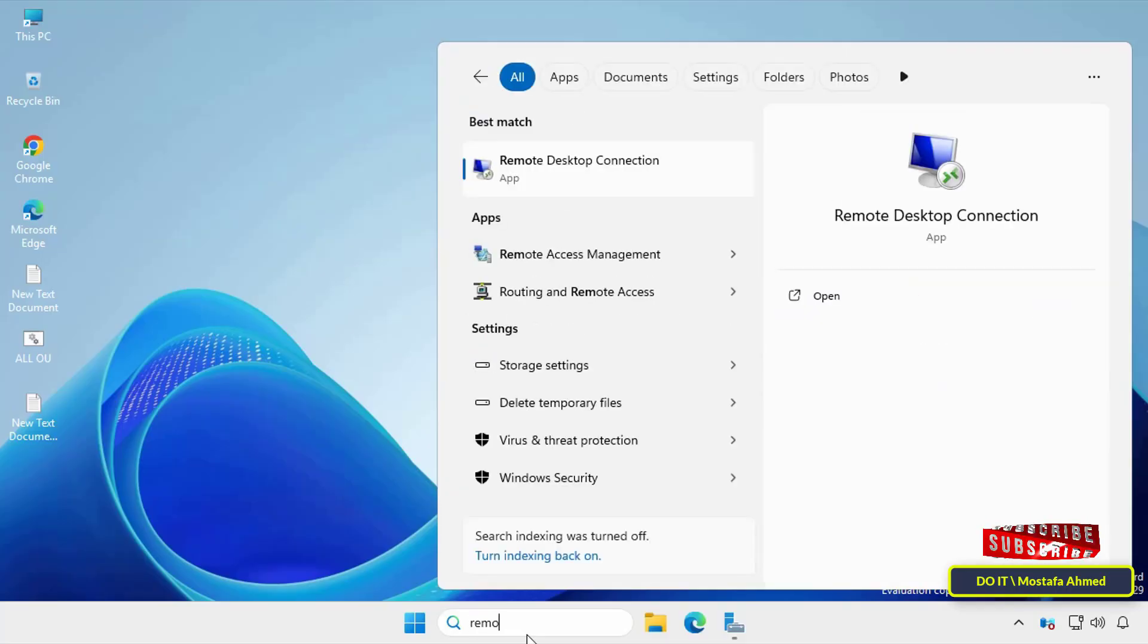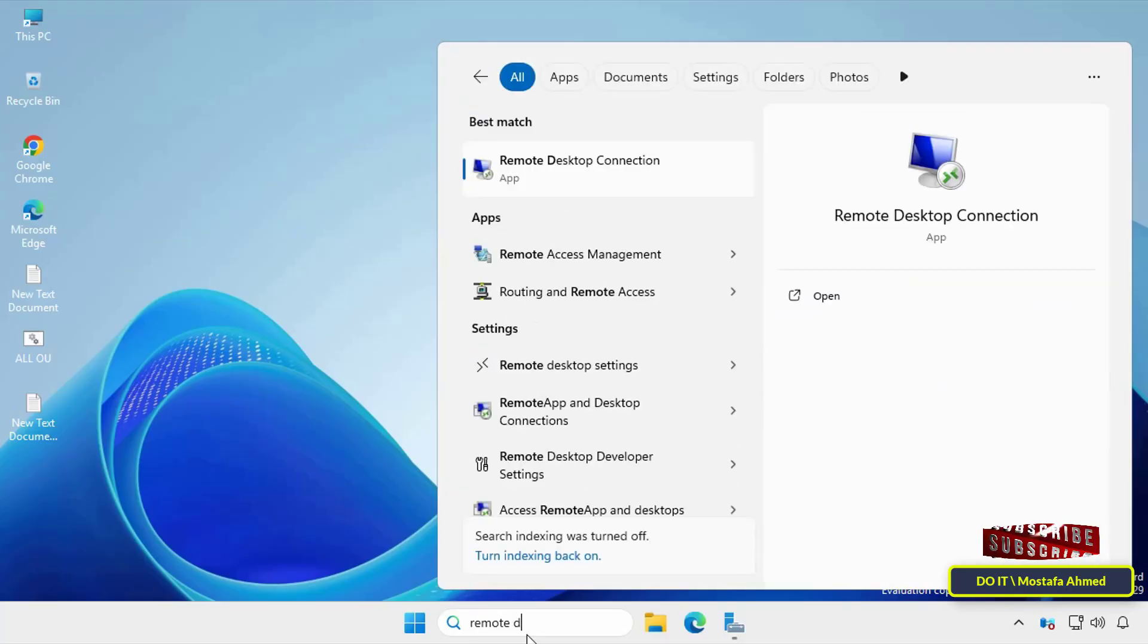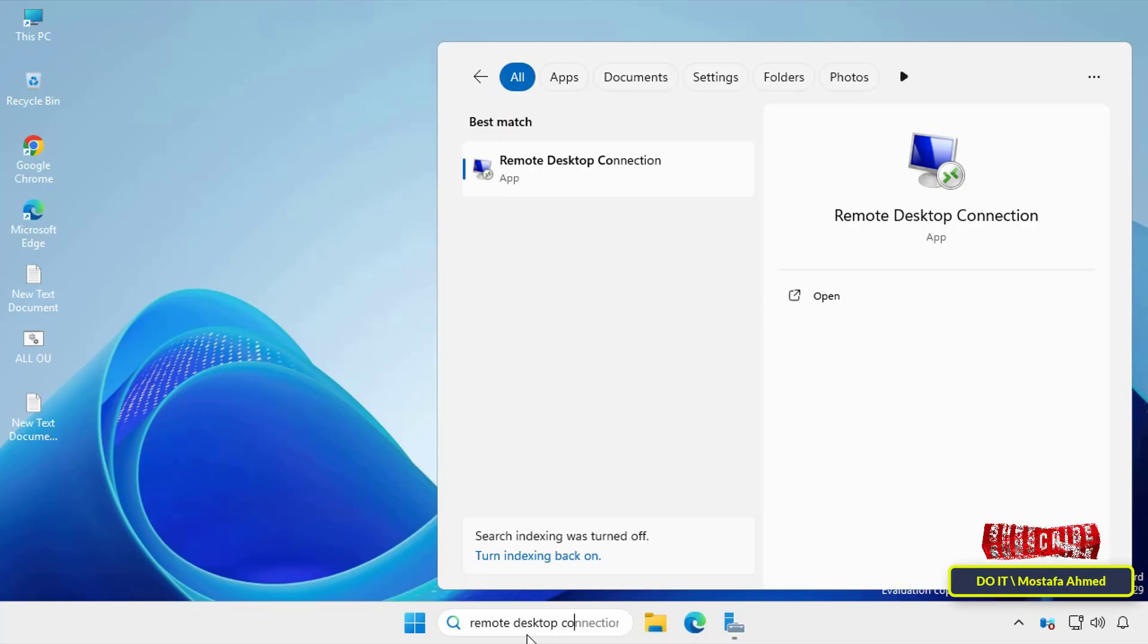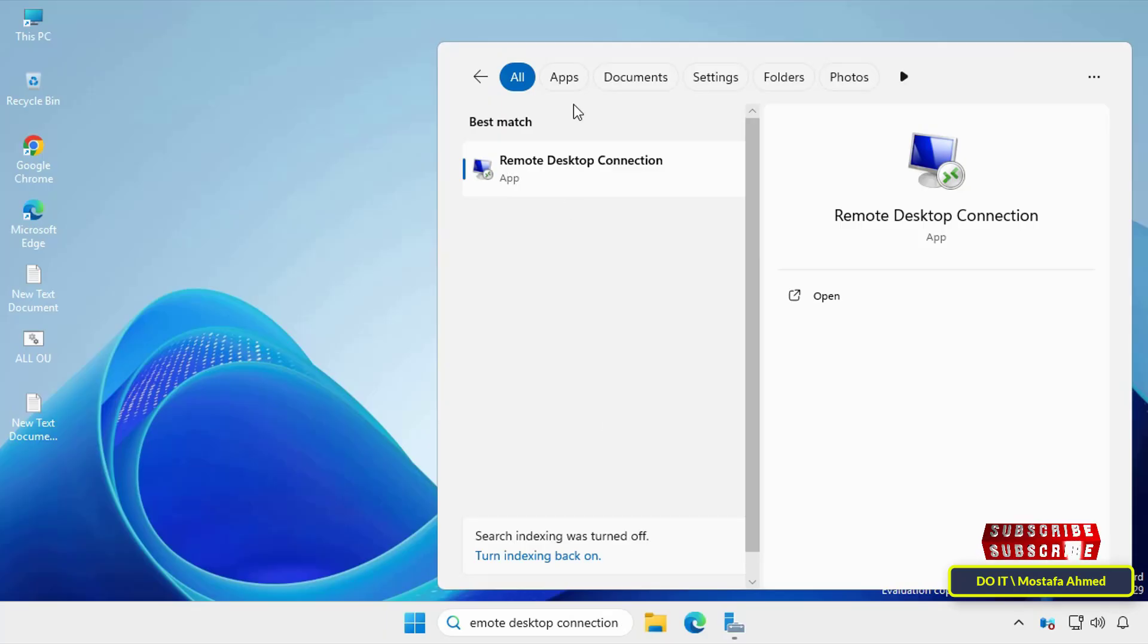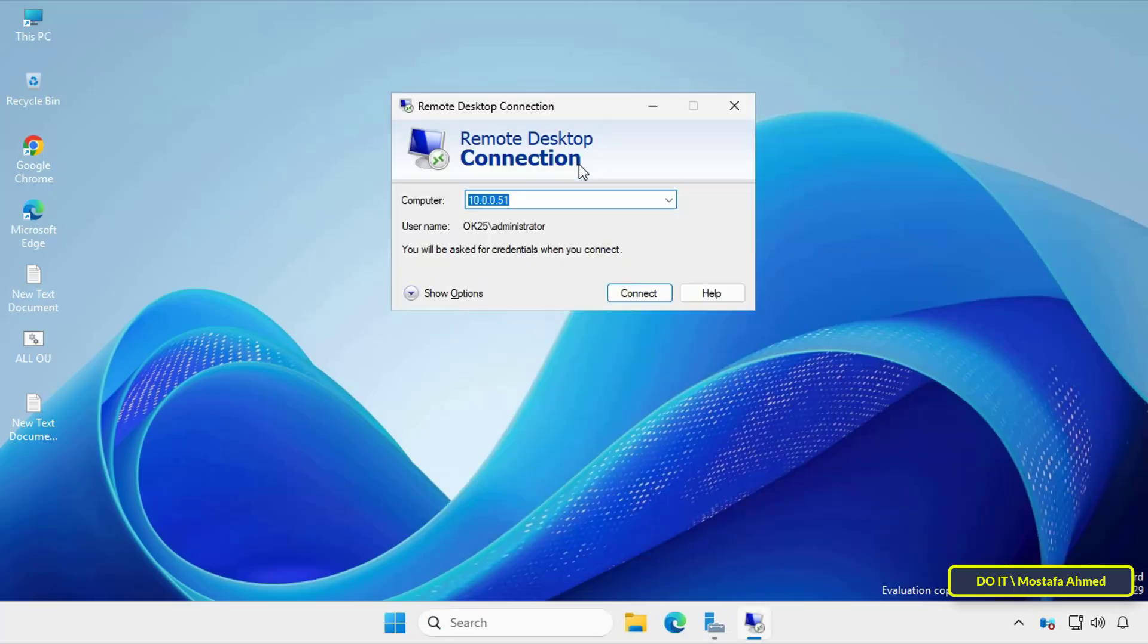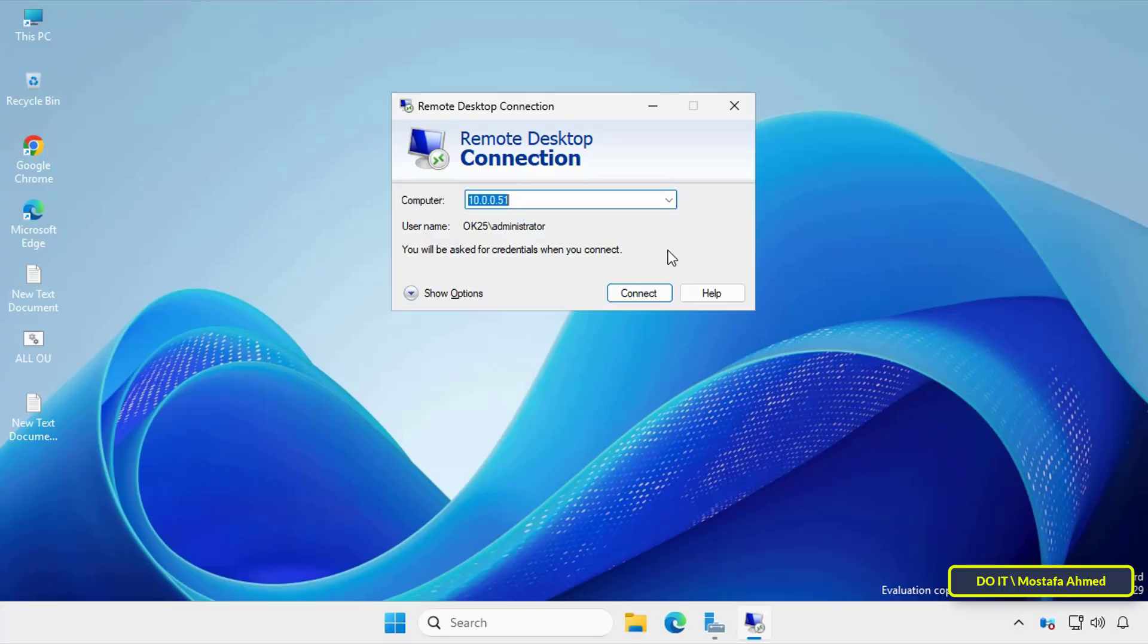Okay, to get into the details, type remote desktop connection in the search bar on the taskbar and open the tool. In Windows Server 2025, everything works the same way as in the older guides, but you might notice more stringent default security settings. Other than that, the steps are almost identical.